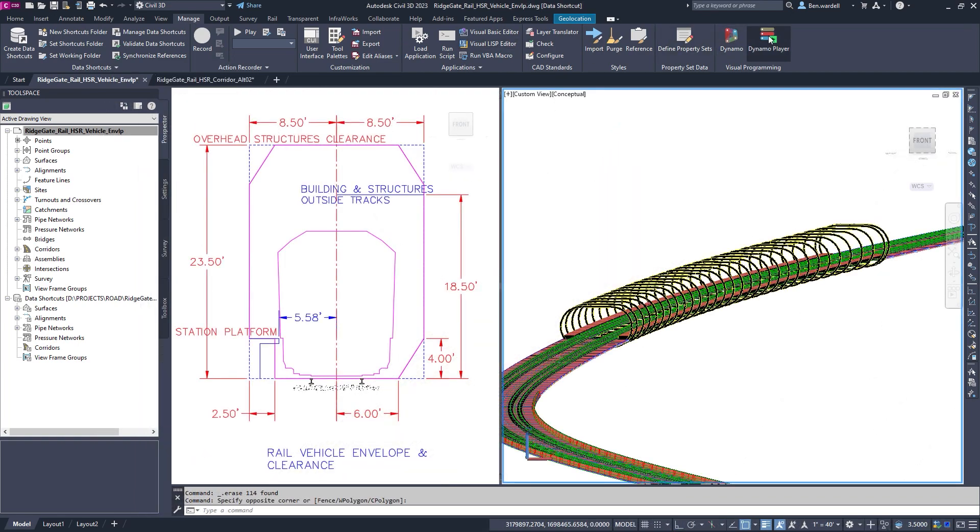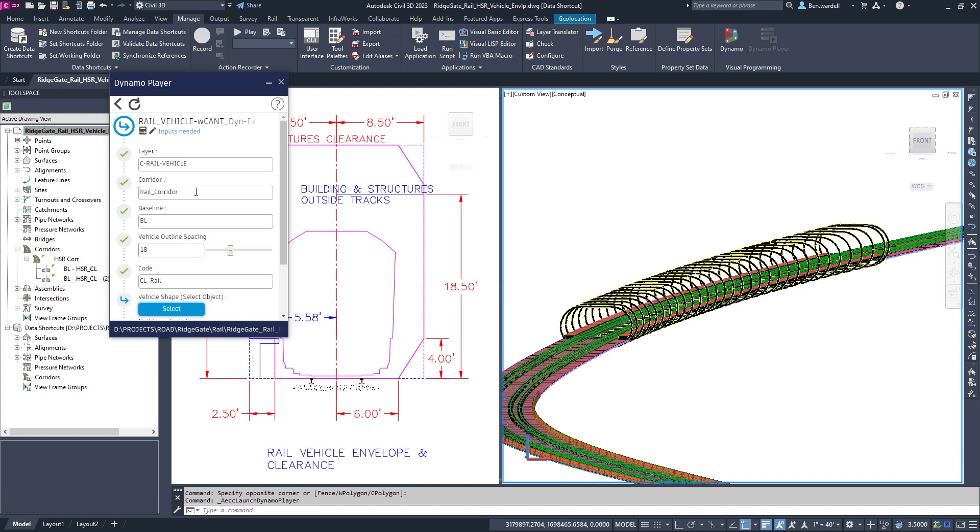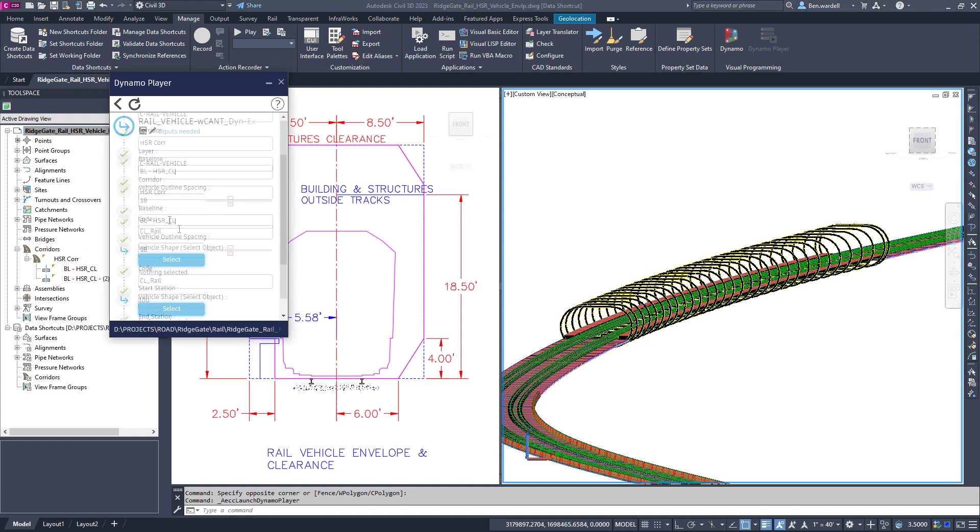Dynamo for Civil 3D is also used for design evaluations through the creation of a rail vehicle clearance envelope.